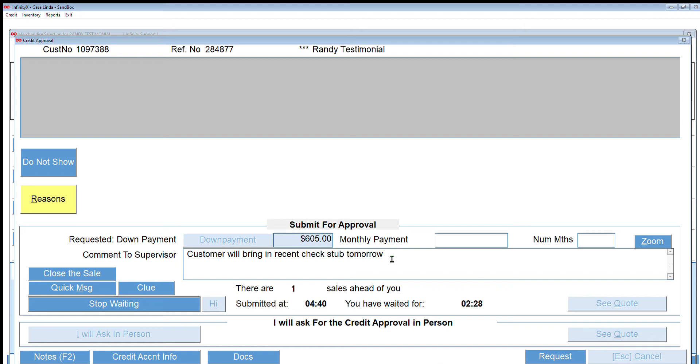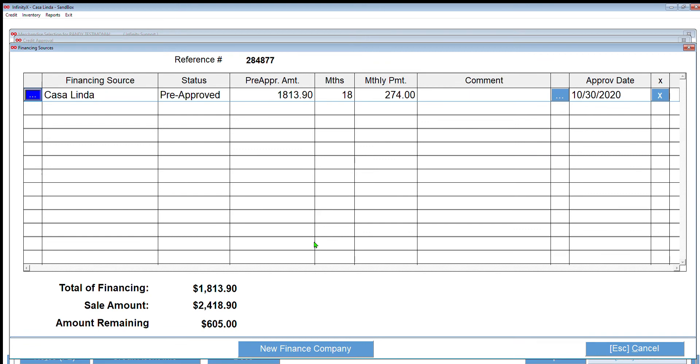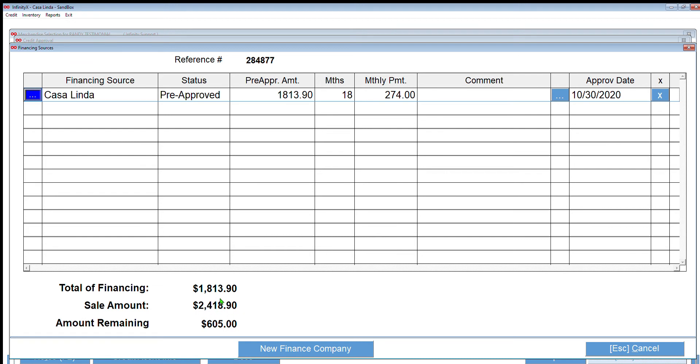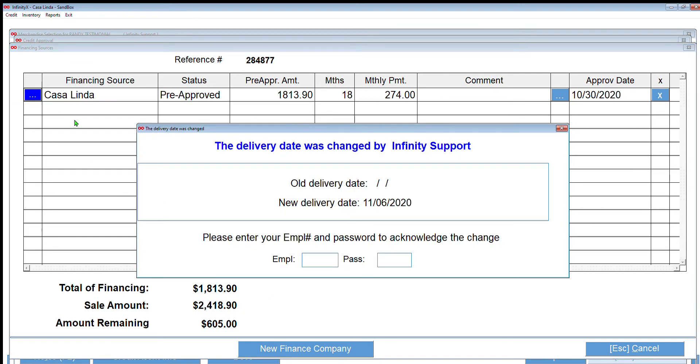I just approved that deal and it should pop up for me here in a second. There it is. You can see I'm pre-approved for $18,13.90. They gave me 18 months with $274 per month. And again, they approved my $605 down.